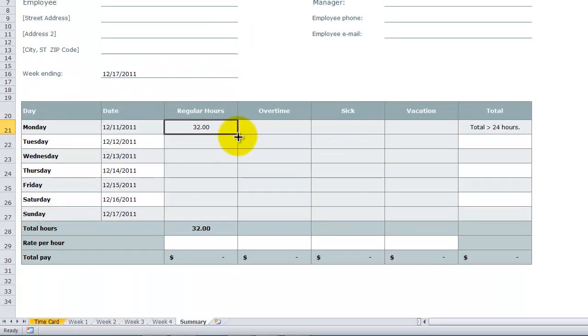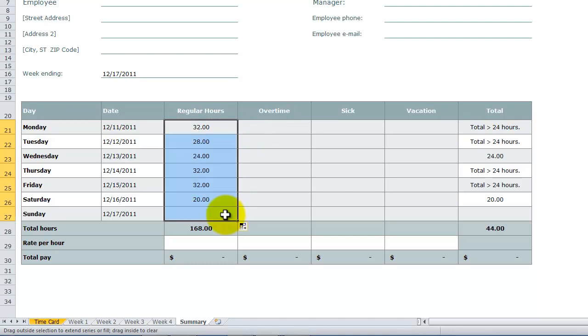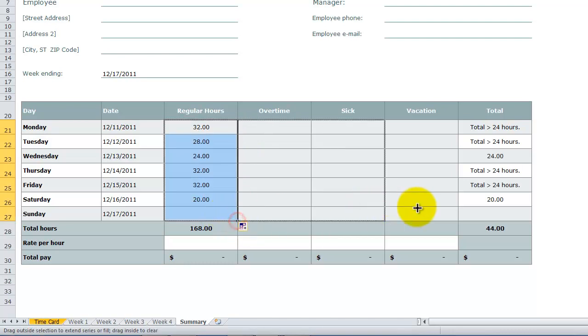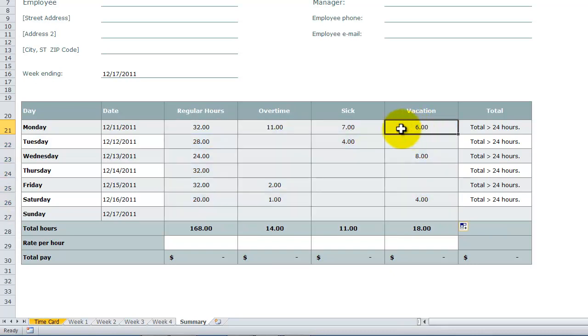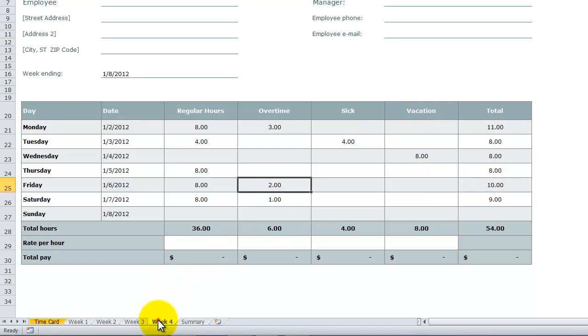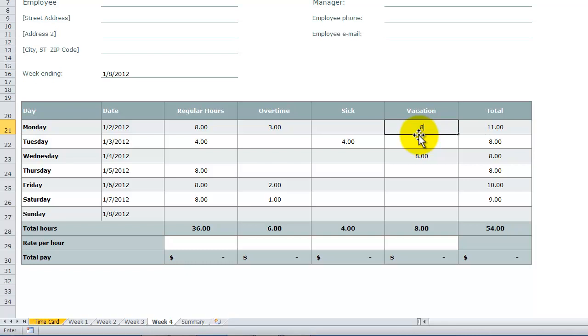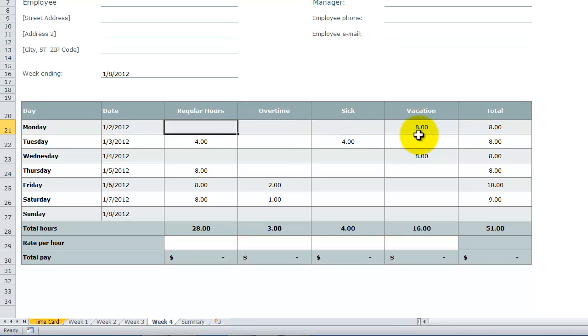And then, you can copy this down. So copy it down using autofill. And you can copy the range across using autofill. So now, let's pay attention to Monday's 6 hours of vacation. Let's go over here to one of the worksheets. And let's put in here 8. And I'll remove this. And I'll remove this. All right.